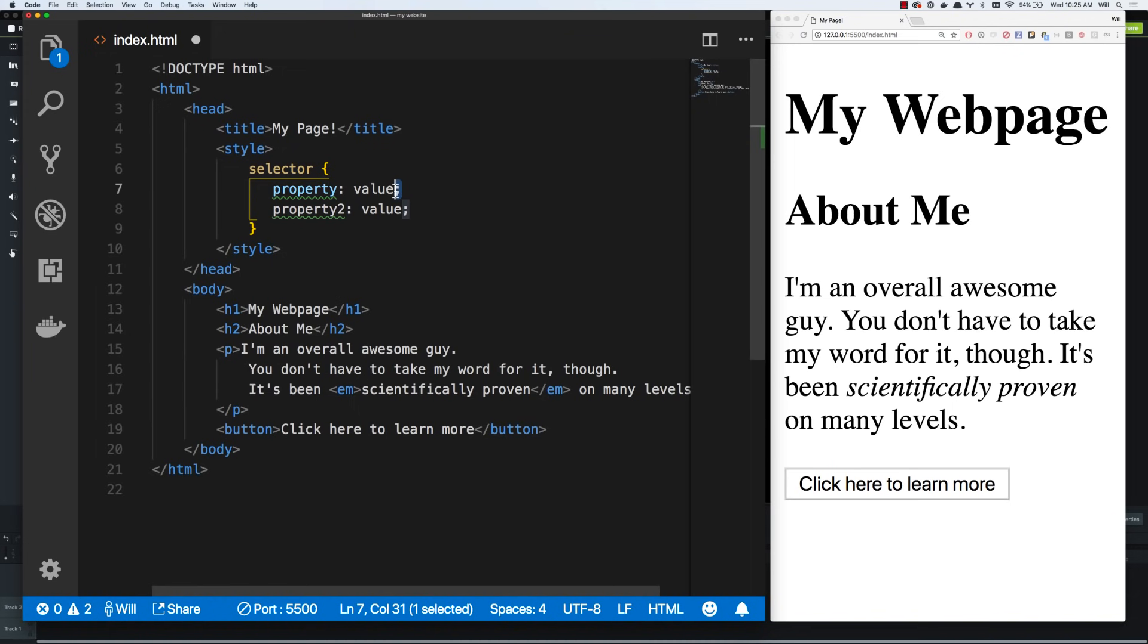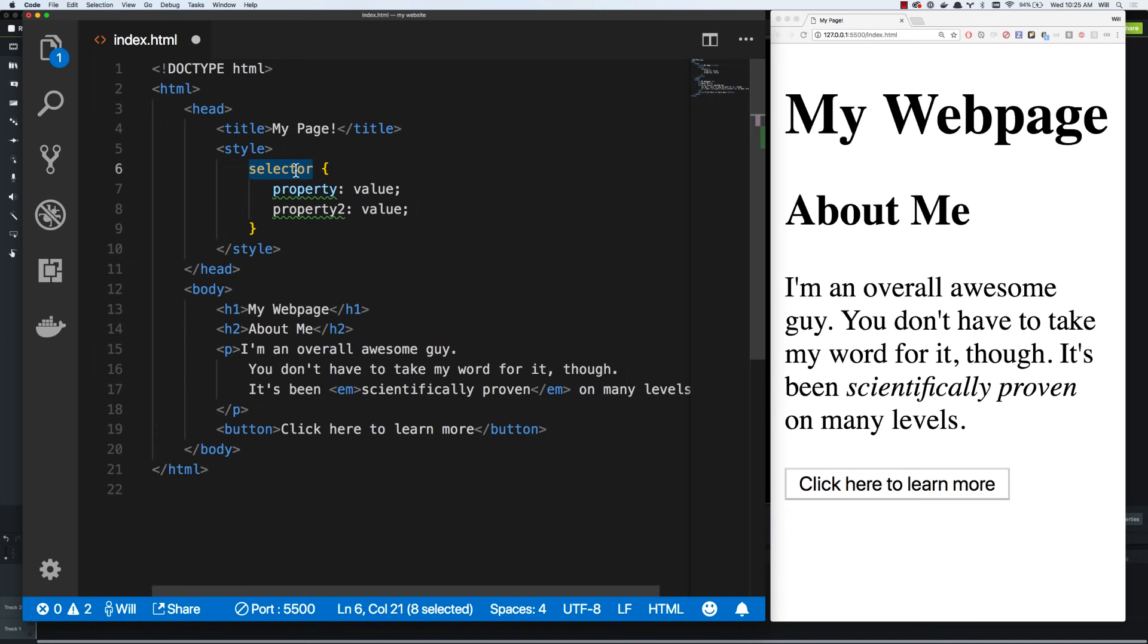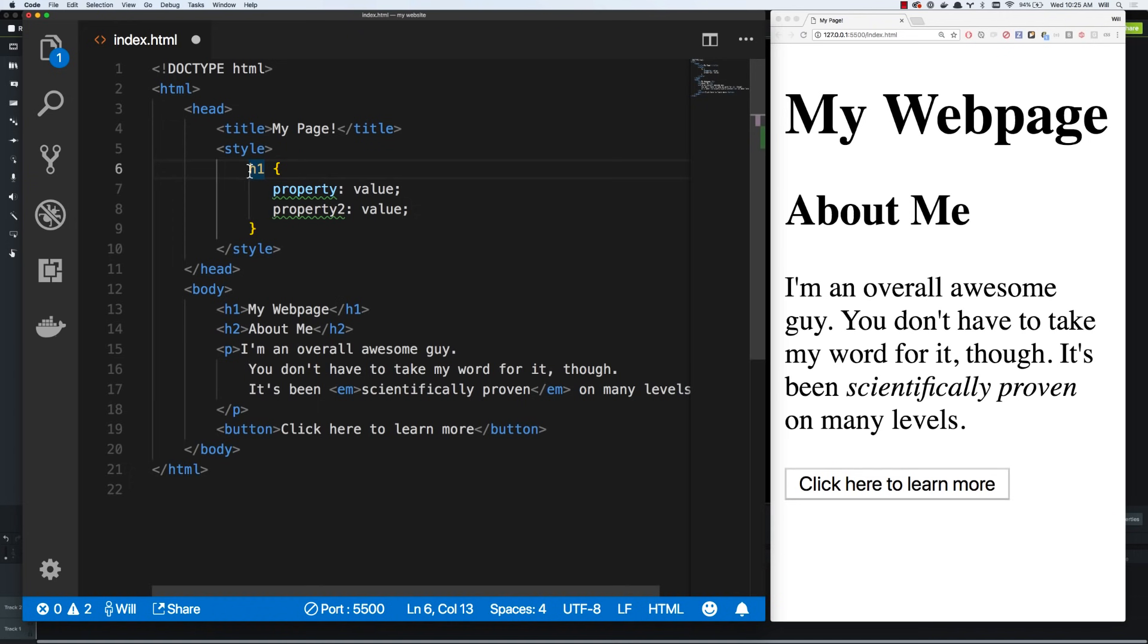That's probably the weirdest thing there when you're learning CSS is you're using these characters that you're not used to using all that often, the curly braces, and then the colon and semicolon. So now that we know this is all CSS is, selectors with properties and values, we just have to know how to use them. Selectors are pretty easy. Just pick which element you want to target. So this is called targeting as well.